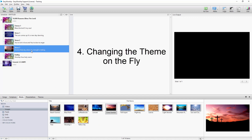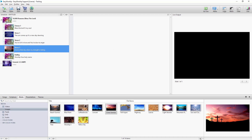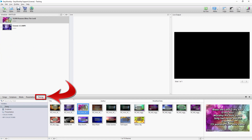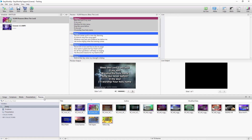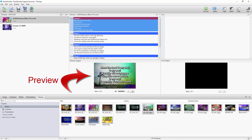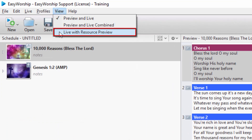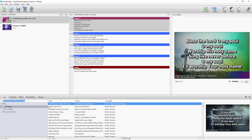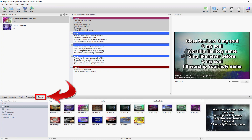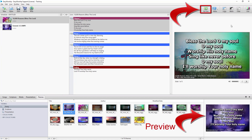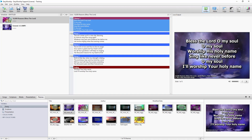Finally, if you want to change the theme quickly on the fly, single-click the song you want to use, then click the Themes tab. If you're in the Preview and Live or Preview and Live Combined Views, double-click the theme you want to use to preview it, then click Go Live. If you're in the Live with Resource Preview view, single-click the song you want to use, then click the Themes tab and single-click the theme to preview it. Then click Go Live, or just double-click the theme to go live.